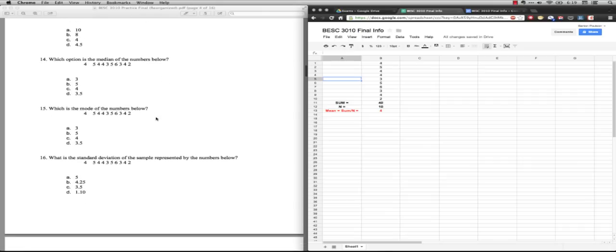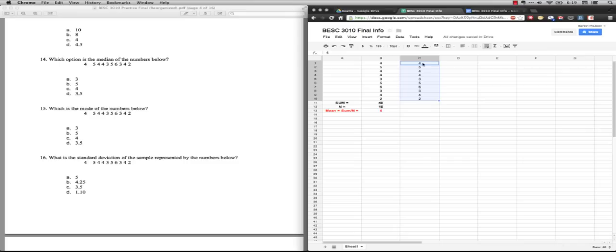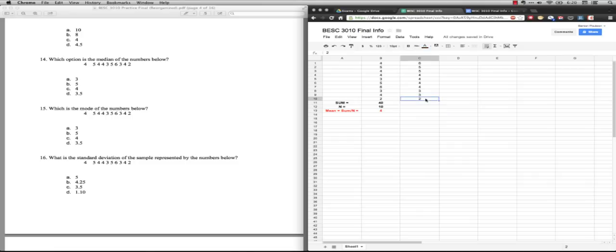Number 14: Which option is the median of the numbers below? To get the median, the first thing you need to do is take the numbers and put them into order. So I'm going to copy these numbers and sort these particular numbers. This is much easier to do by hand, which is how you're going to do it.